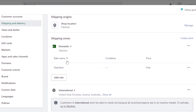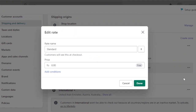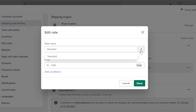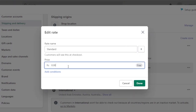For domestic shipment, the standard shipping rate is currently free. For example, if I'm sending any product within Pakistan, it is free because it's a domestic shipment. If I want to edit the rate, I can click on 'Edit Rate.' The rate name is 'Standard,' but you can also add a VIP shipment or a protected shipment rate for items requiring extra protection. The current price is 0.00 rupees.